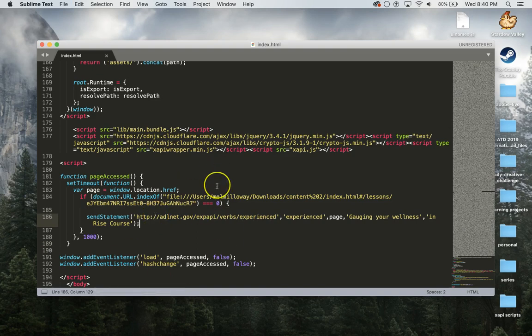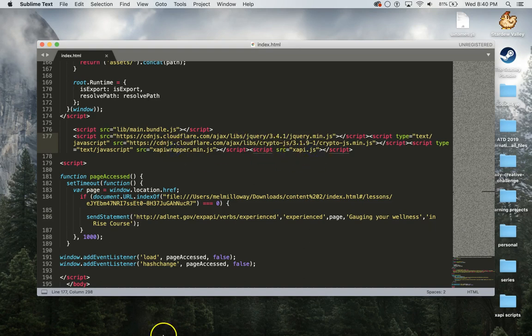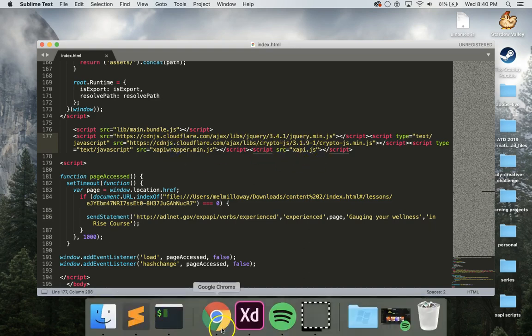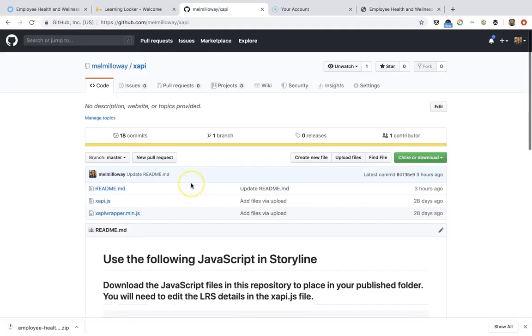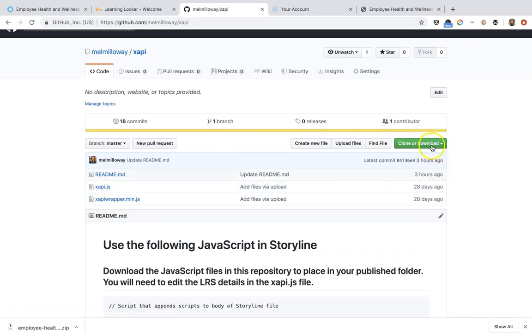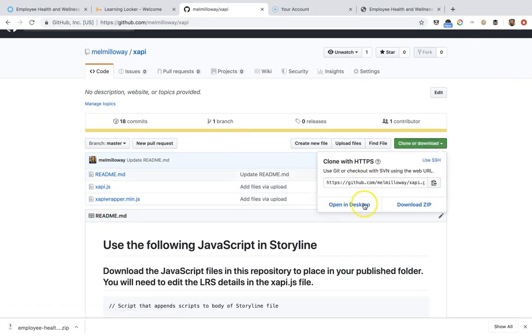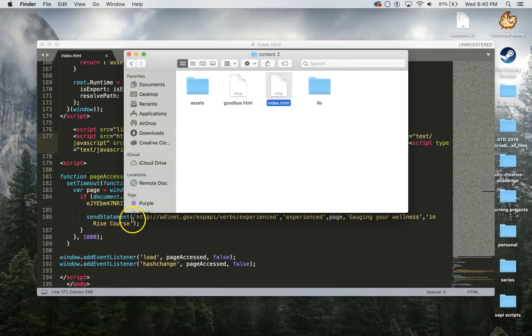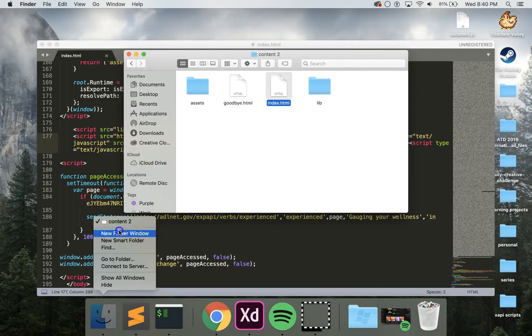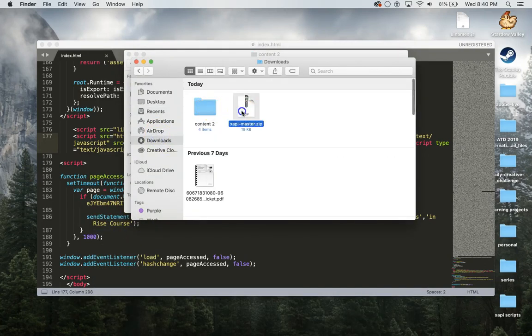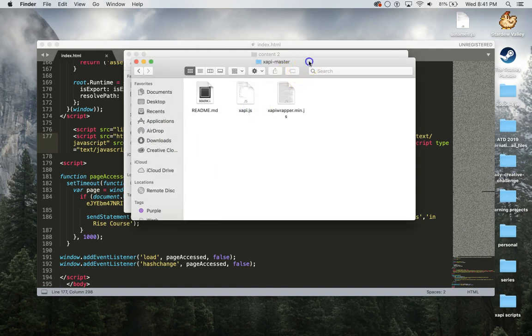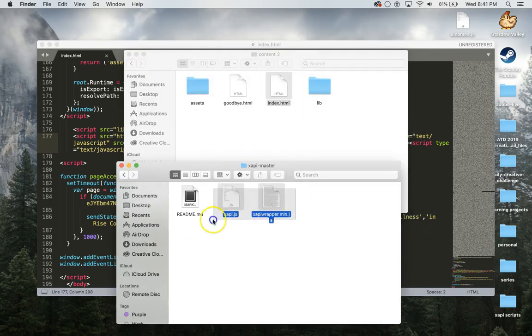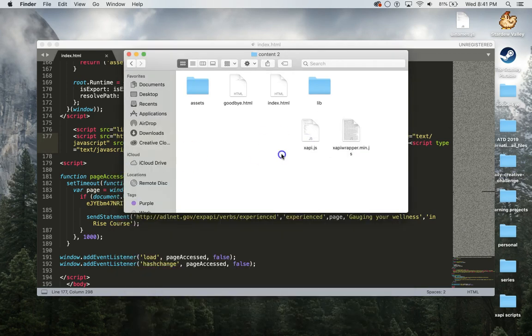But what I need to do first is make sure that I have these two files in my folder and downloaded. What I'm going to do is I'm going to go back to here and I need to download the xapi.js and the xapi wrapper. I'm going to download those to a zip, open them in a new window, and then I'm just going to drag these in here and they're ready to go.